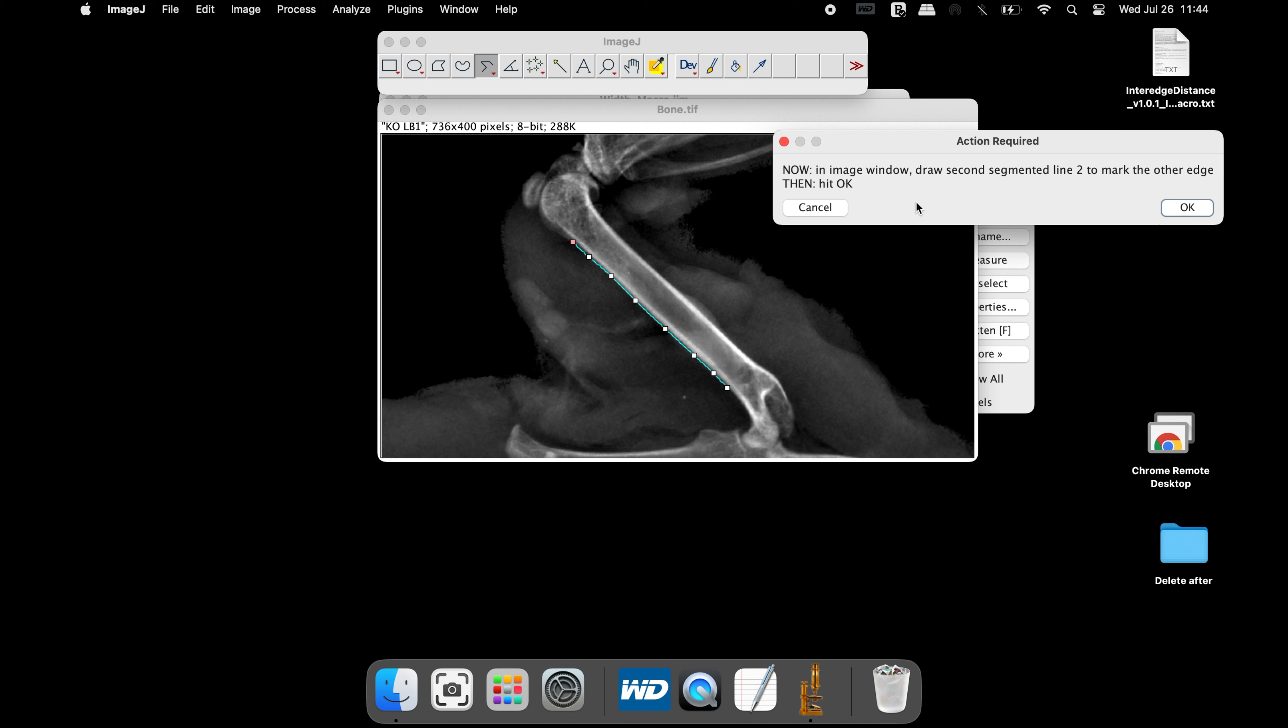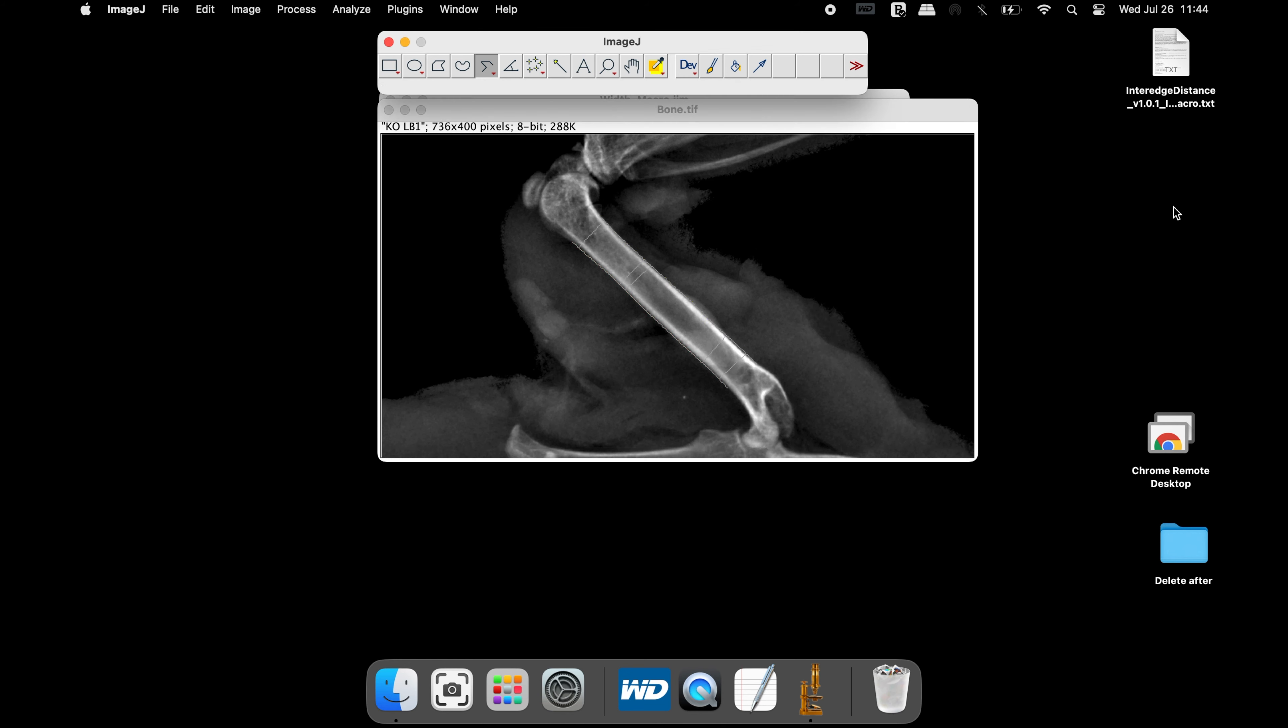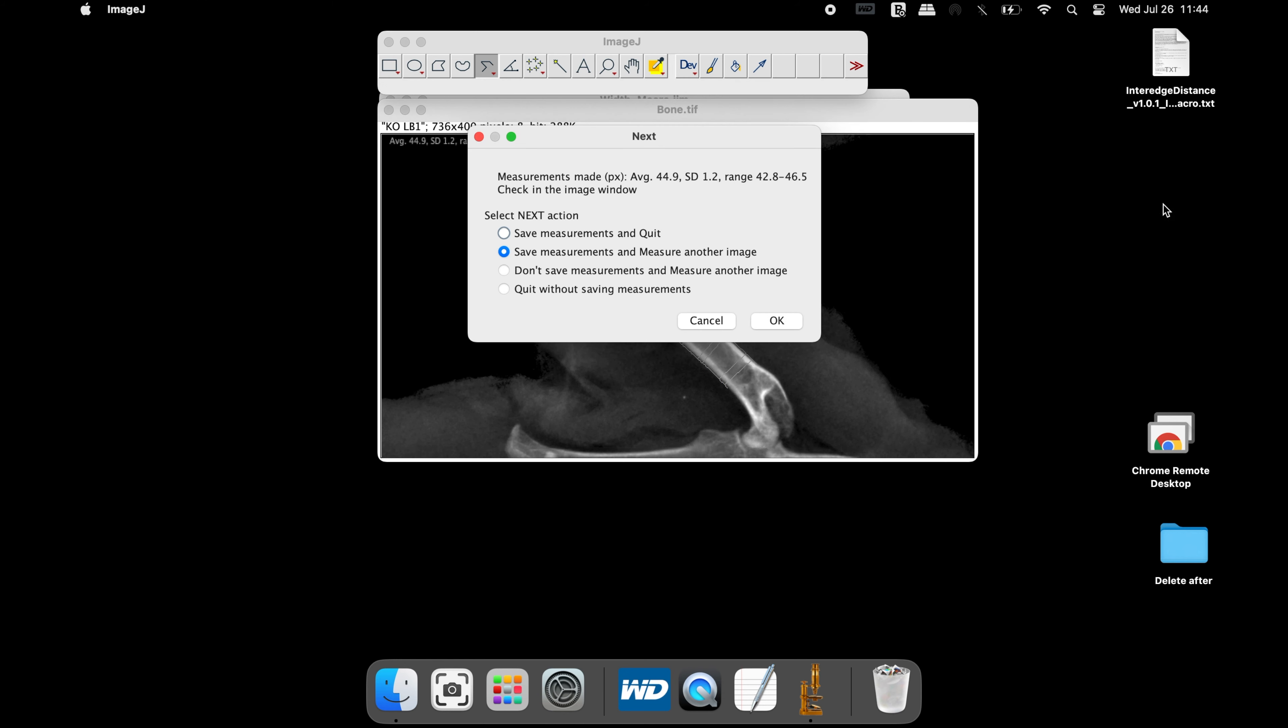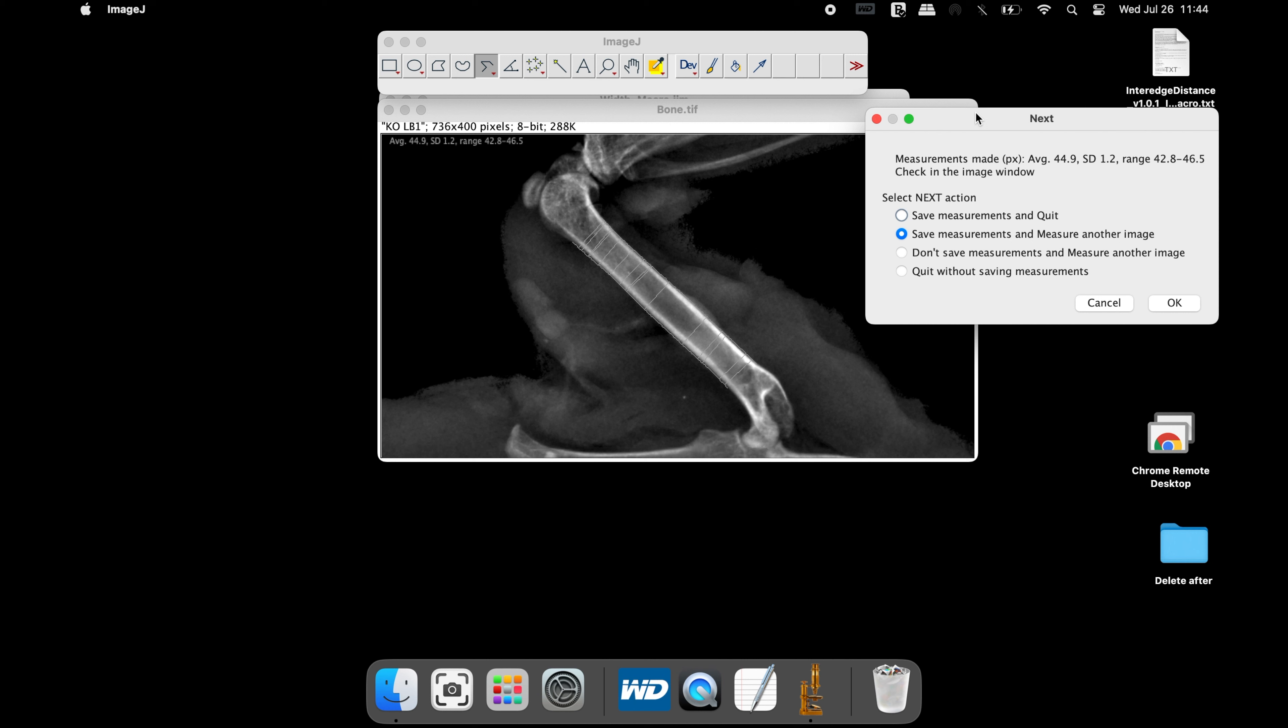The next action required window asks the users to draw a segmented line in the other edge of the diaphysis. At this time, the segmented line is converted into splines. Now use the segmented line tool and draw the line along the edges. Once completed, click OK.